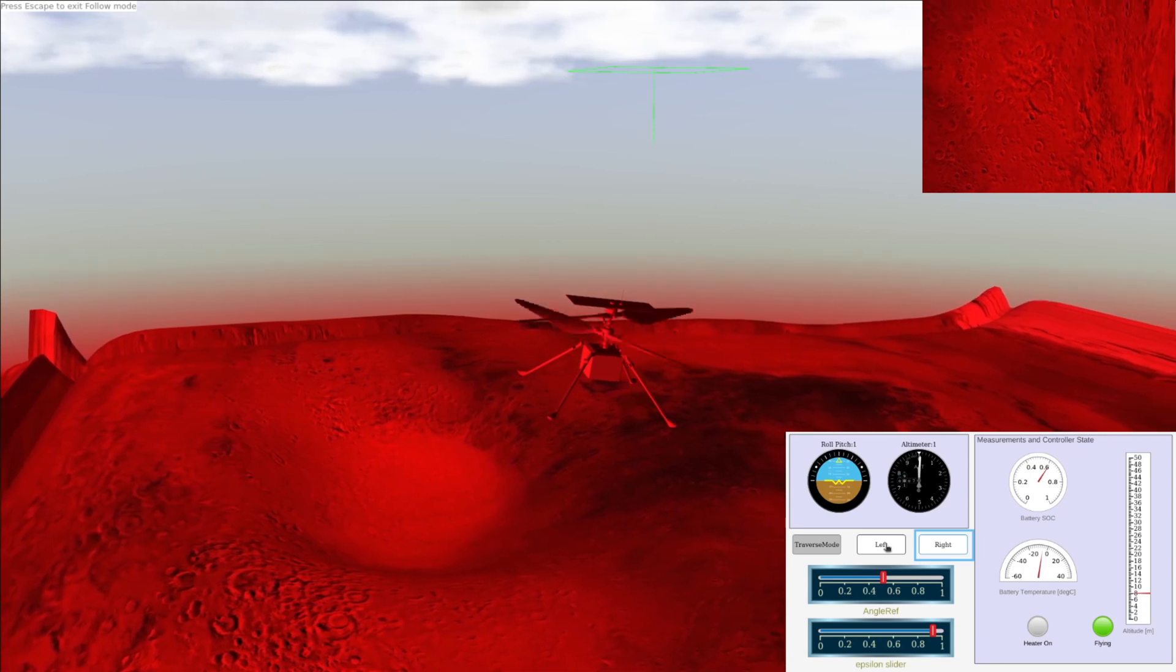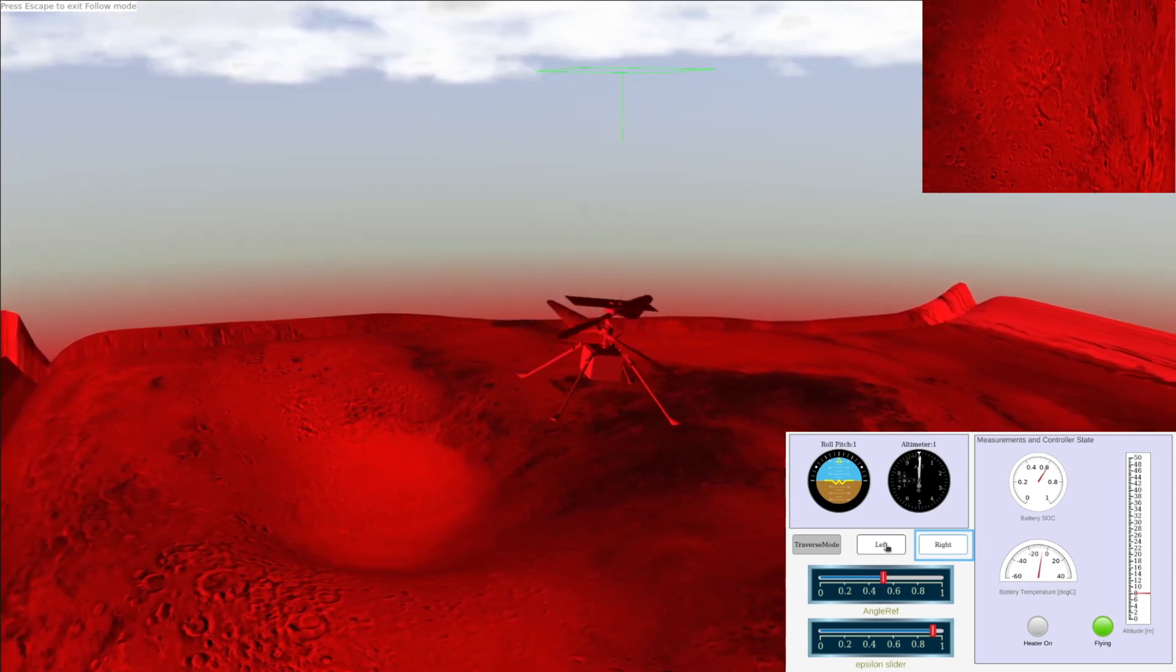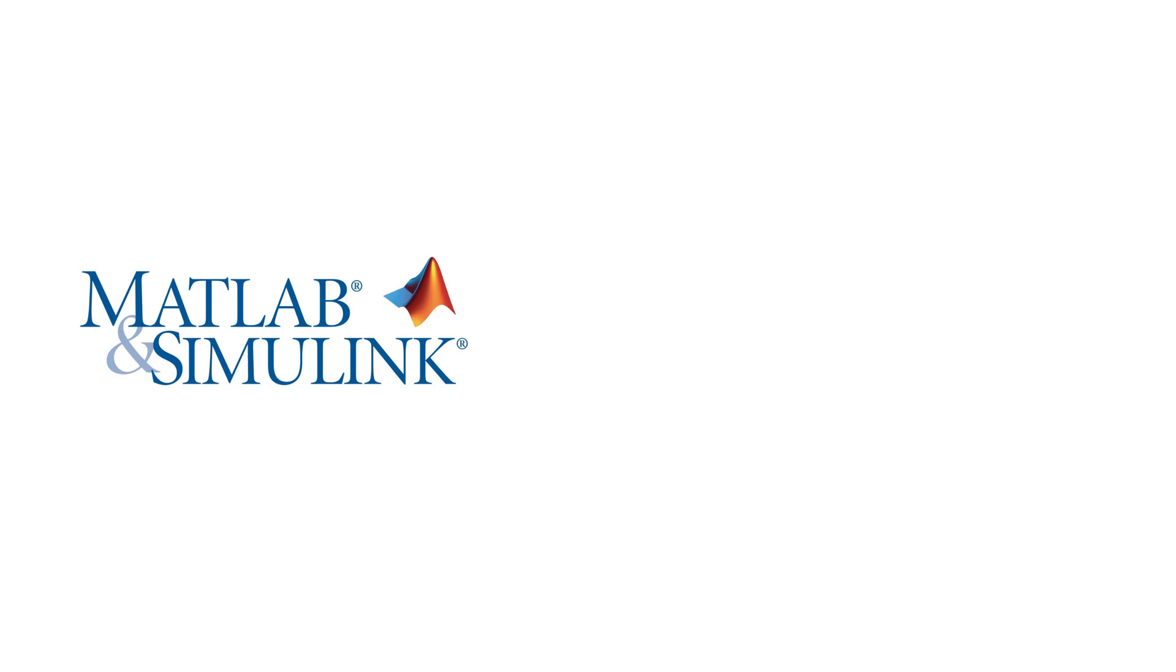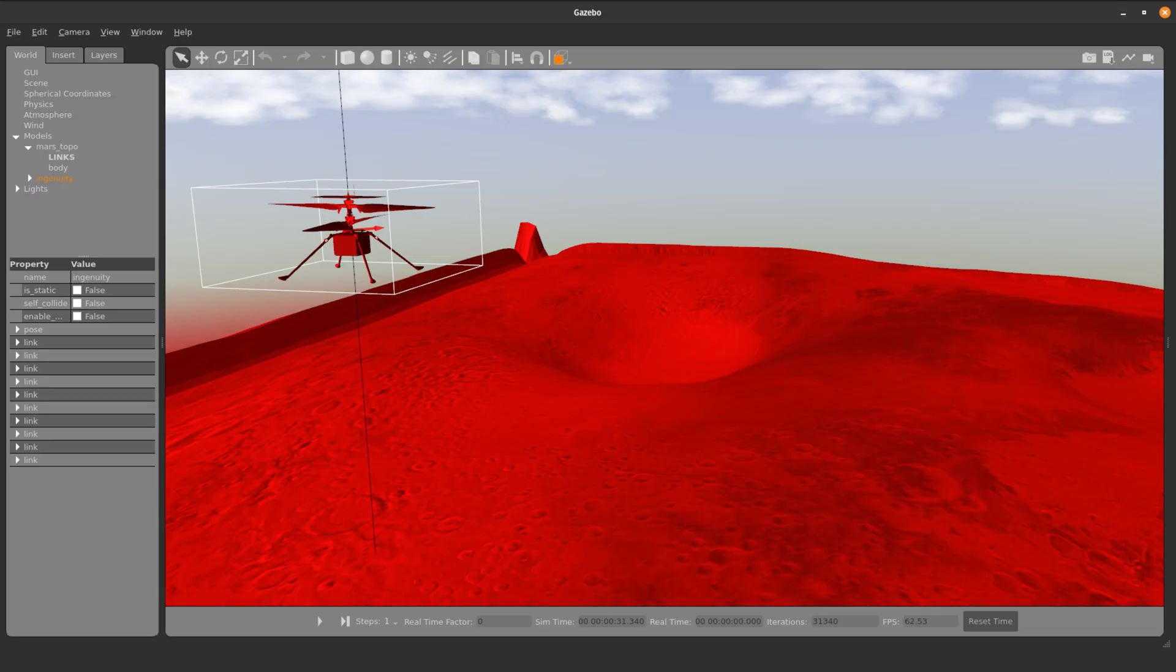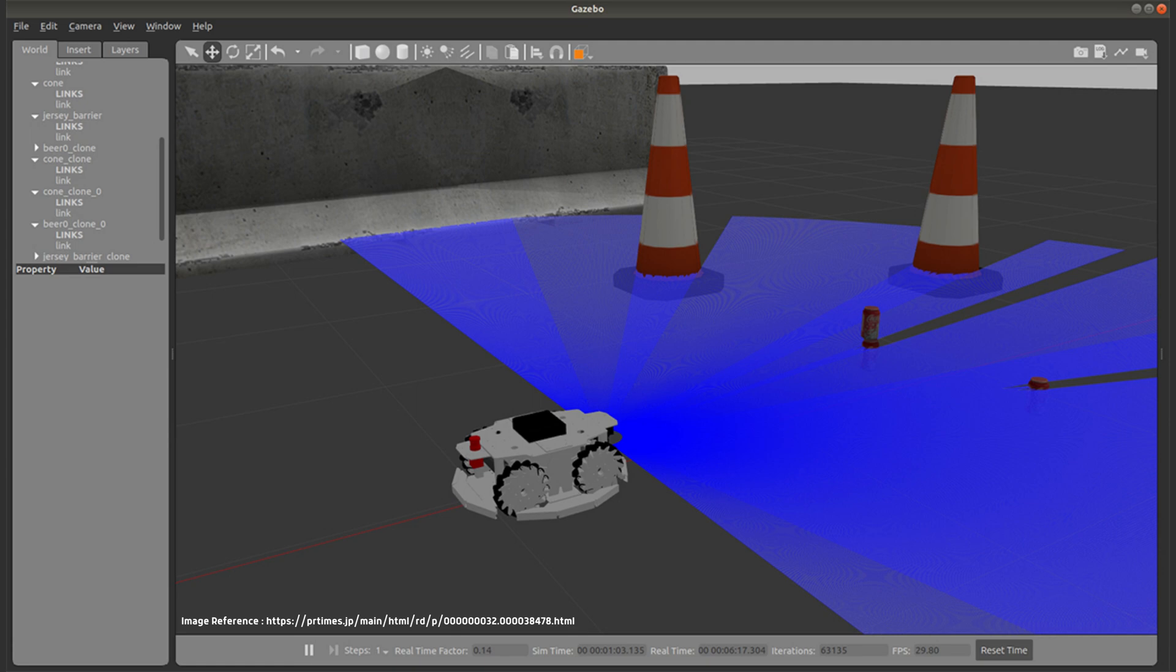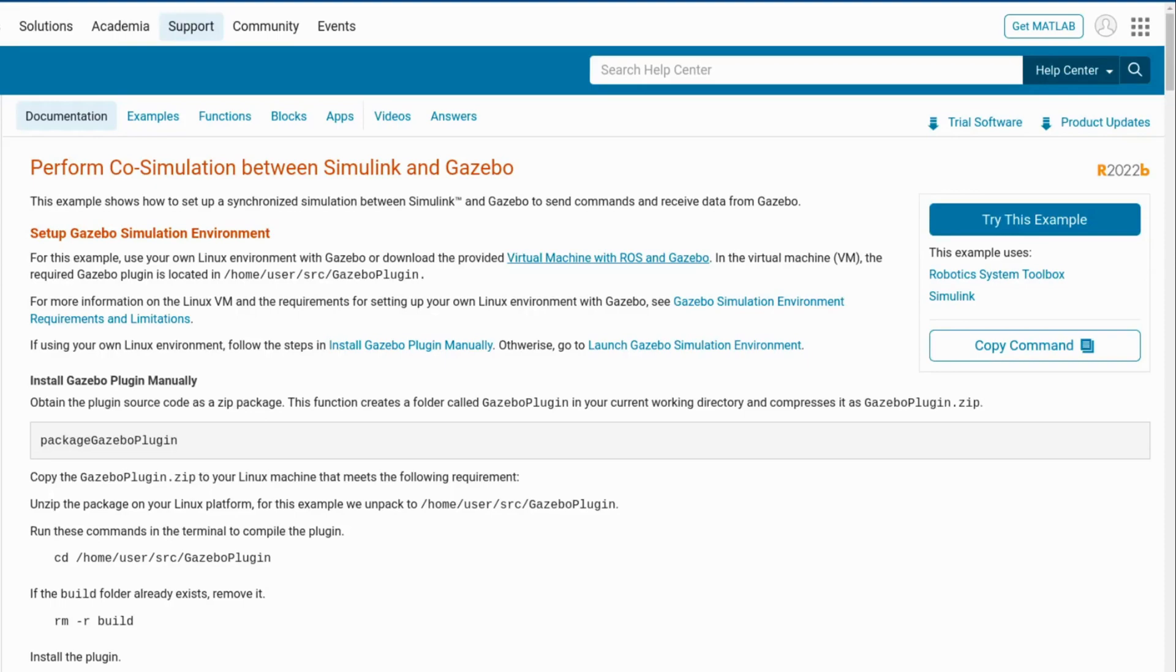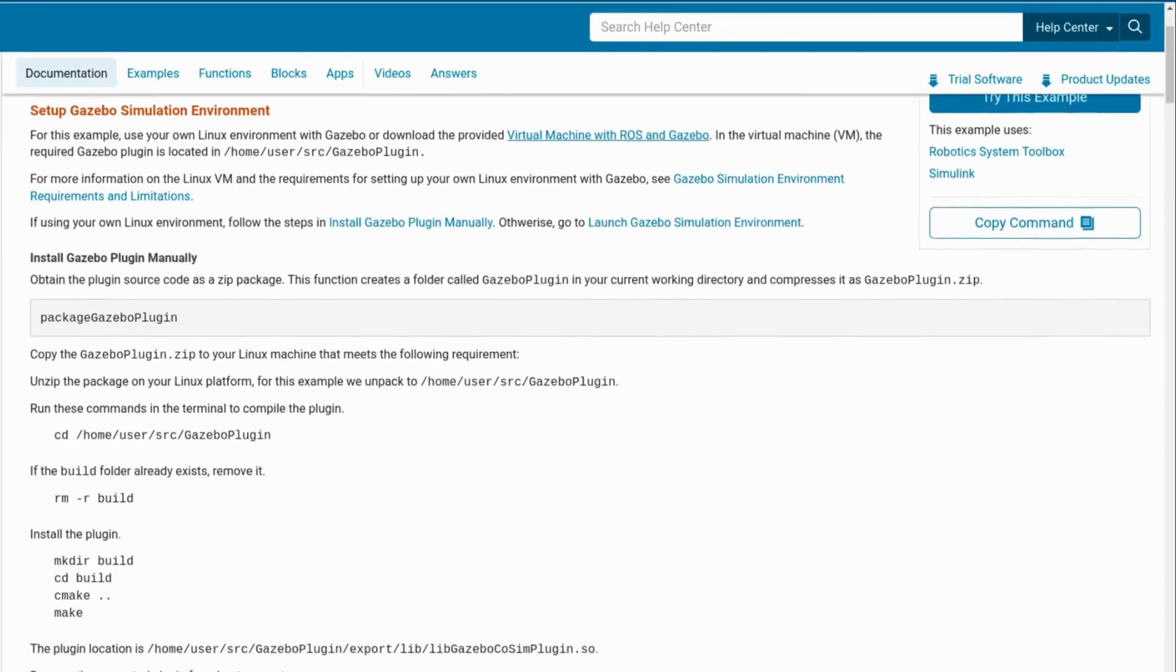Let us see how the simulation was developed. For the simulation, I have used Simulink, which is performing co-simulation with Gazebo. Gazebo is an open-source 3D robotic simulator. It integrates the ODE physics engine, OpenGL rendering, and support code for sensor simulation and actuator control. I followed the tutorial given on the MathWorks website.